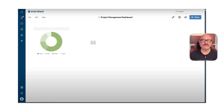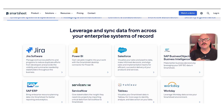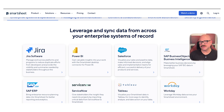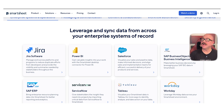Furthermore, the platform works best when paired with other tools. It does have integrations with apps like Microsoft Teams, Google Workspace, Slack, and Salesforce, but some features like time tracking or advanced analytics may require extra apps or add-ons. That's something to keep in mind if your team relies on specific tools.